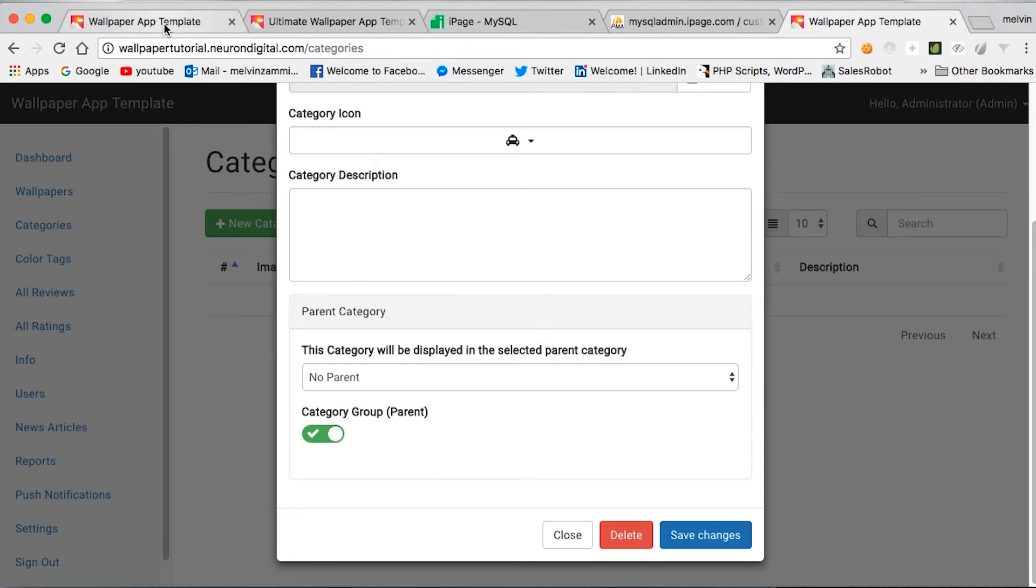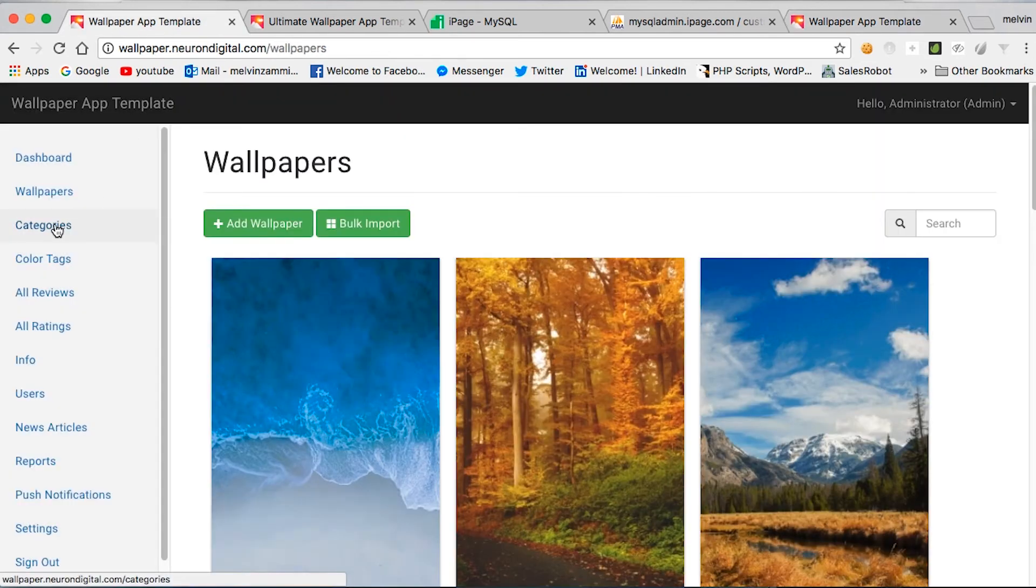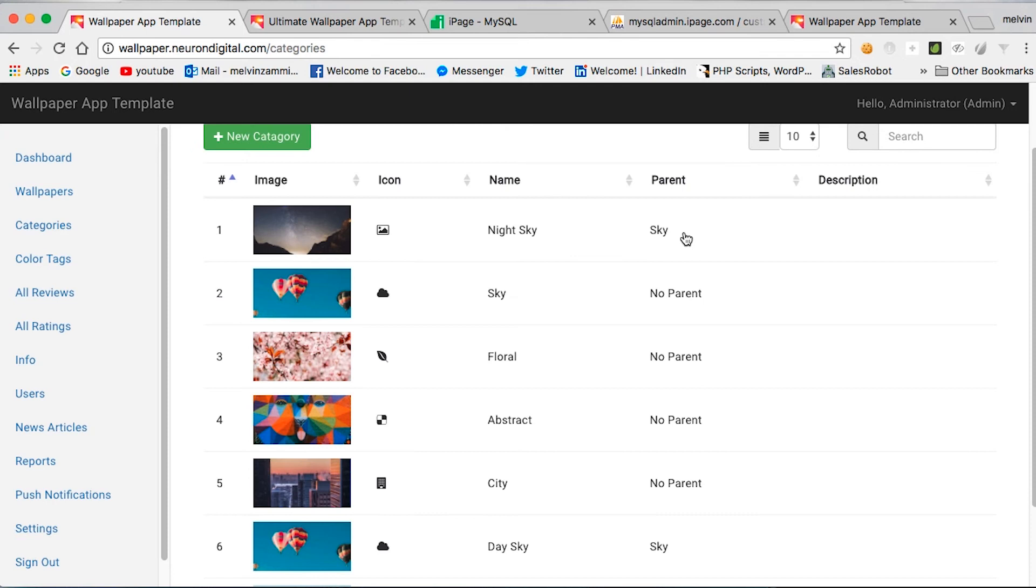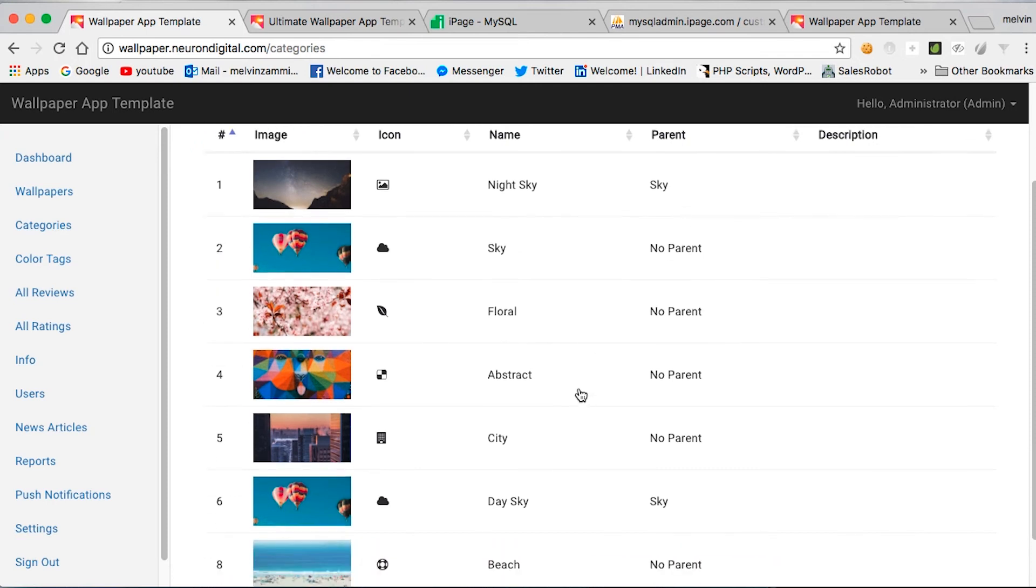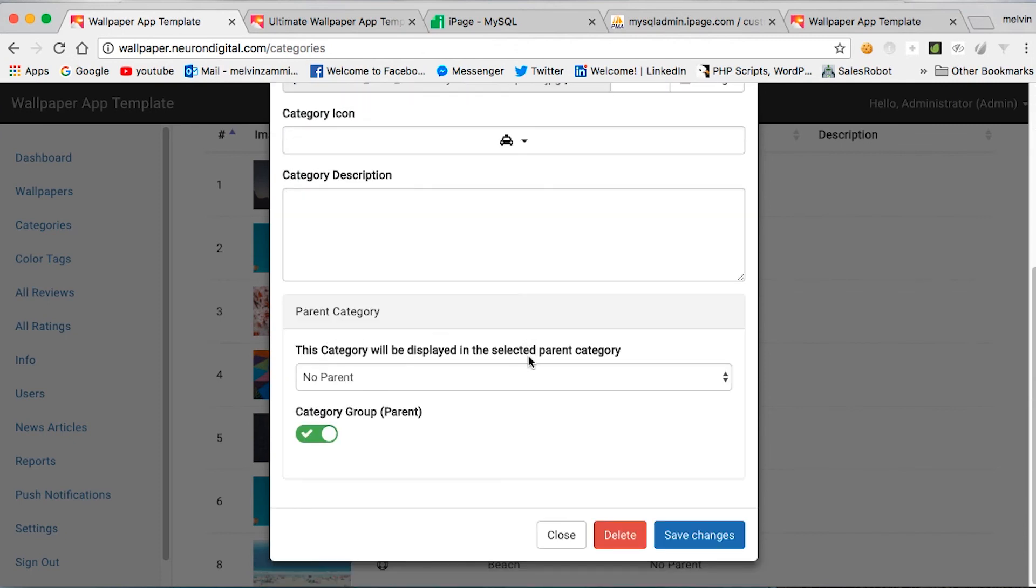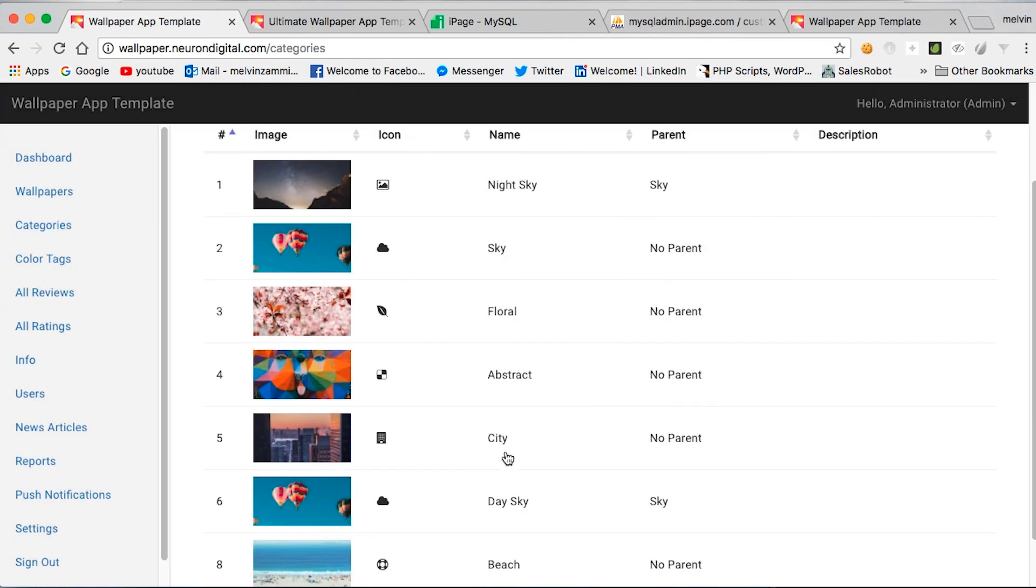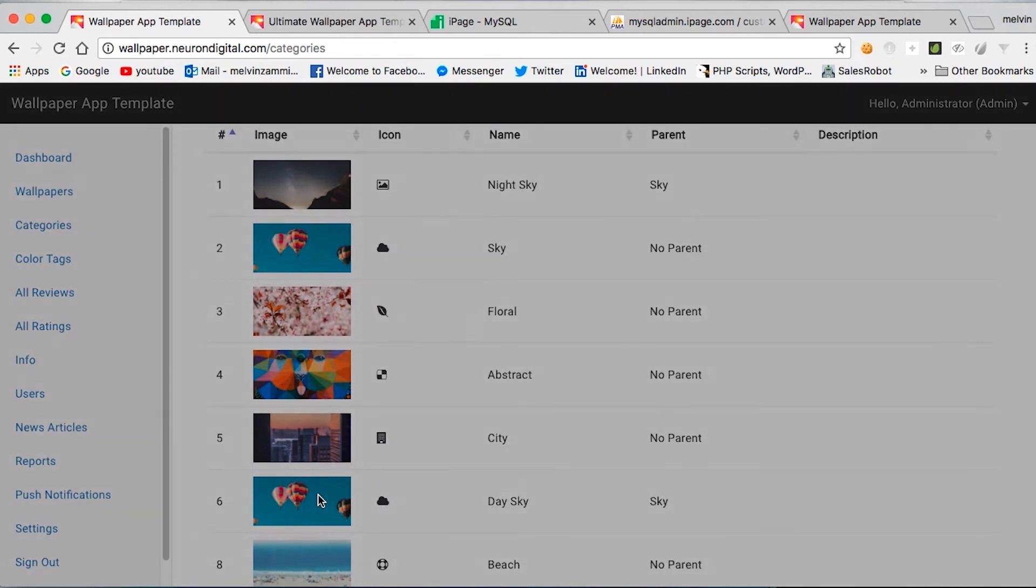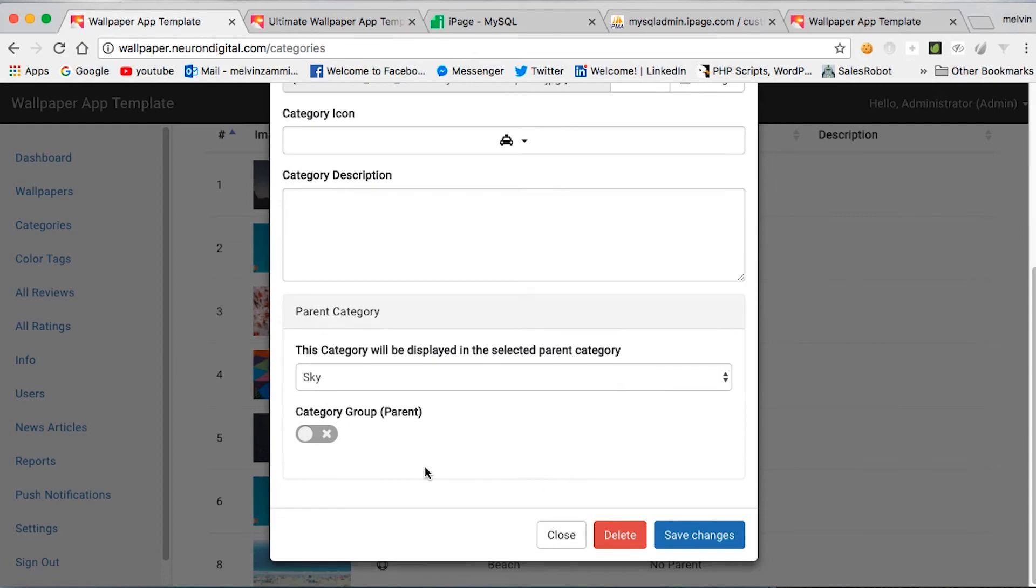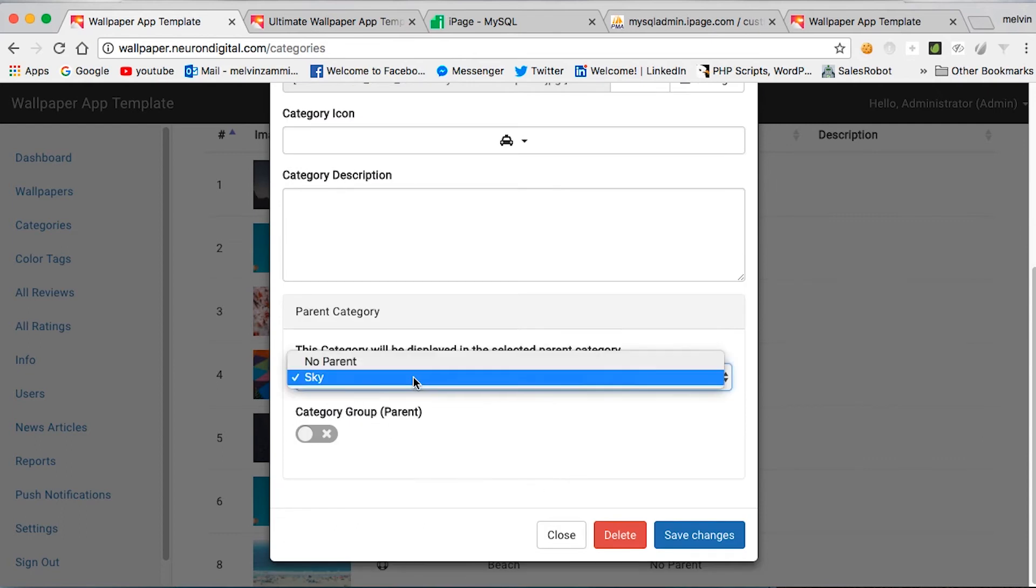For example, if I go to the demo and go to categories, in here I have a single parent, which is the sky category. As you can see, it's turned on. And the night sky and the day sky have the parent set as sky. So if you go to day sky here, for example,